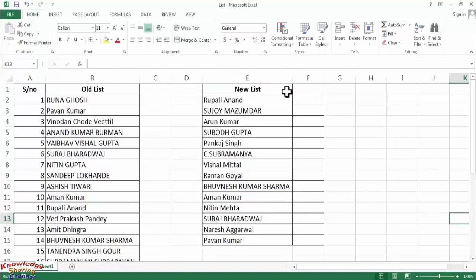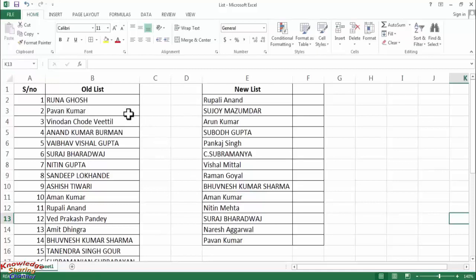Here we have a new list of names which we want to compare — which of these names exist in our old list. For that we will use a MATCH formula.